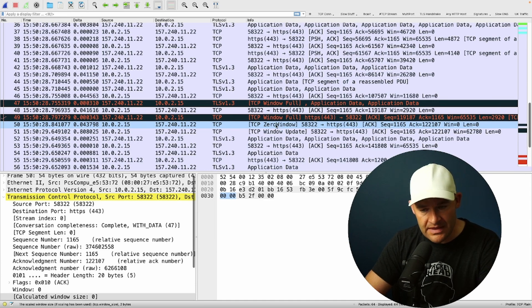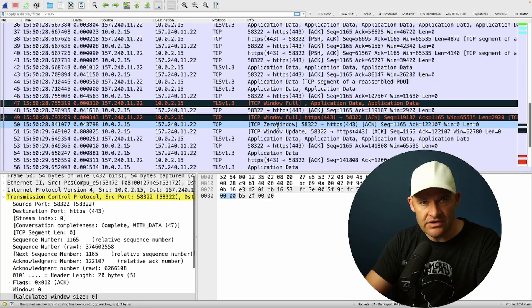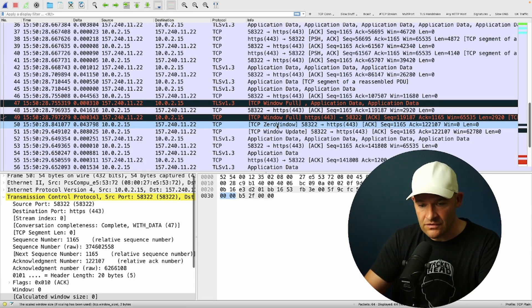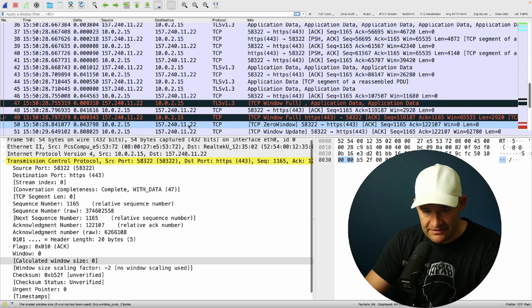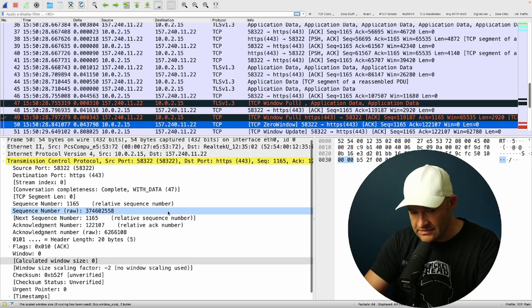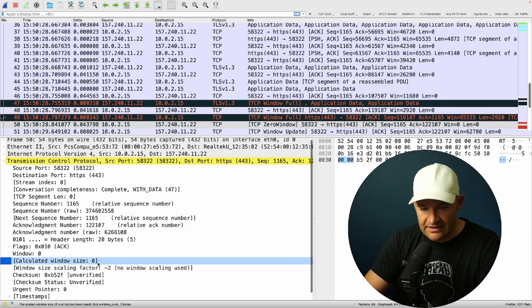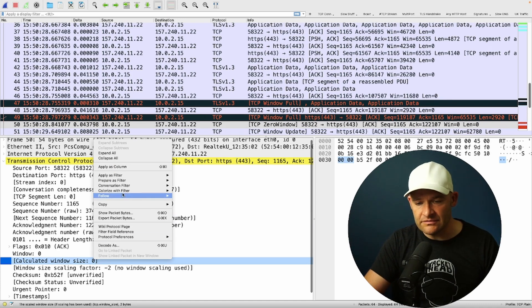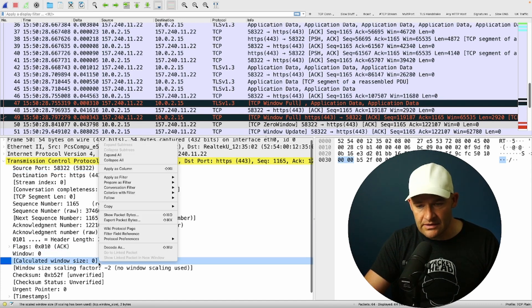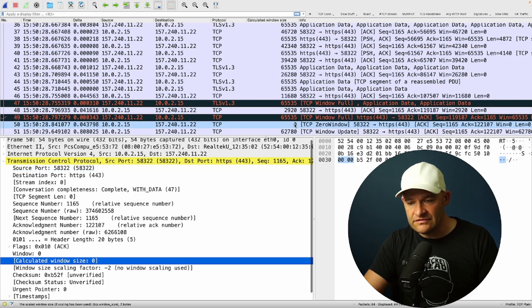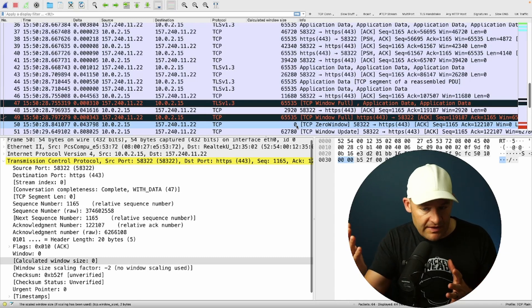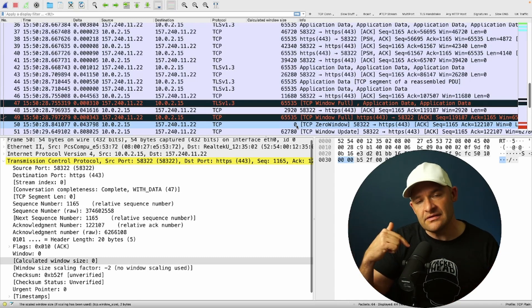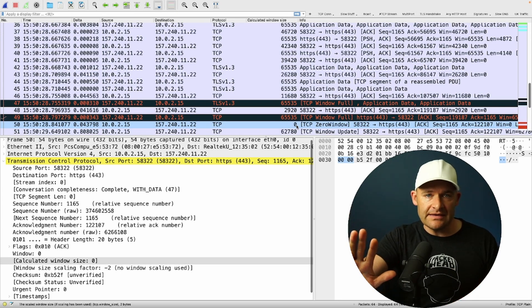So first, whenever I'm analyzing TCP zero window events, I first want to know what the window is. So I'm going to come down to my detail view on the lower left and I've selected packet 50. I'm going to come down here to calculate a window size zero. That's why this is a zero window event. Now I'm just going to apply that as a column. So my zero window went down to zero. What this means is whoever's sending this packet, the zero window, is telling the opposite side, stop. Stop sending.